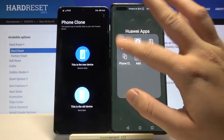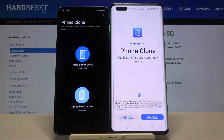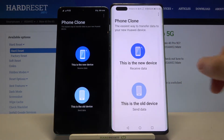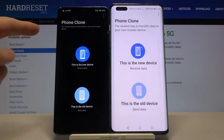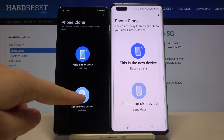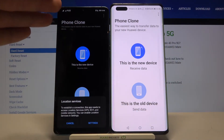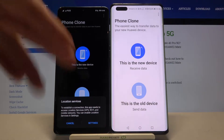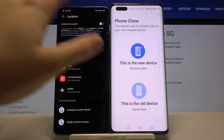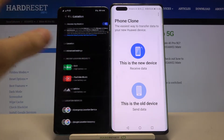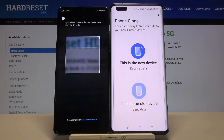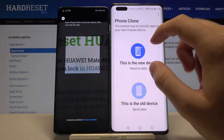Do the same on the Huawei Mate 40 Pro 5G and accept all the permissions that pop up on the screen. On the Android phone, select that this is the old device — the device you are sending data from. Click settings, turn on location, go back, and click 'This is the old device' one more time.